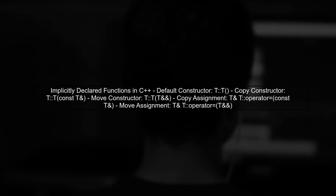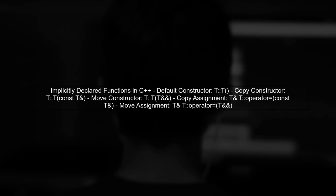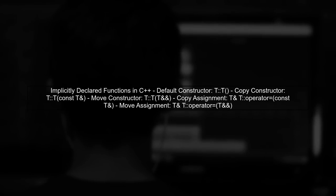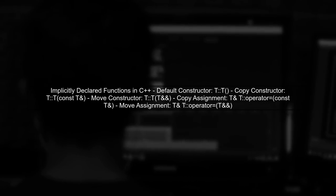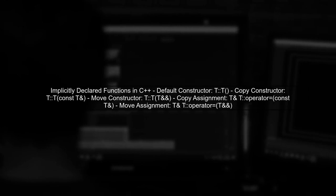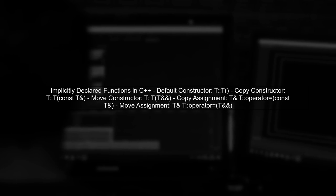In C++14 and C++17, certain member functions can be implicitly declared by the compiler. Let's explore which functions these are.